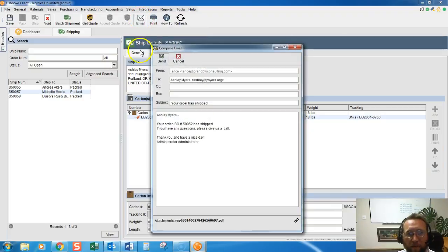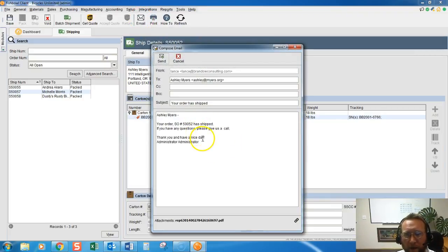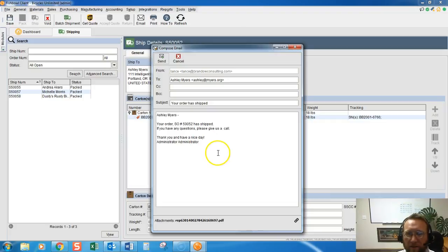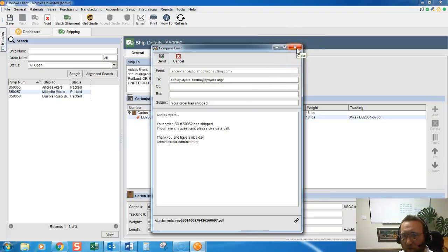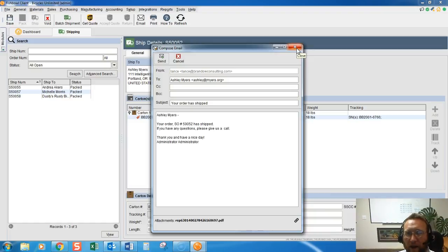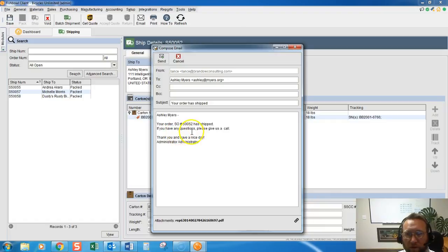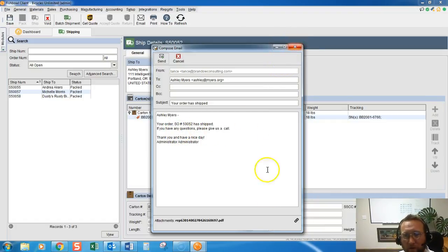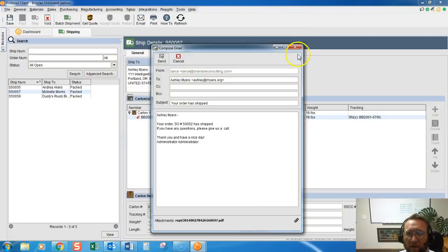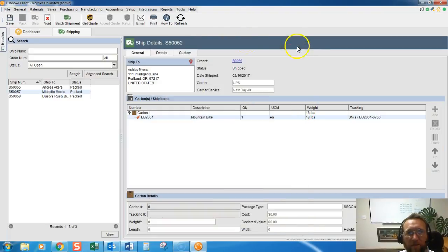So now we have a template here, and one thing it's missing is tracking number. I'll go over that in another video. We can add an automation fill here, a merge fill, to add tracking number to this.